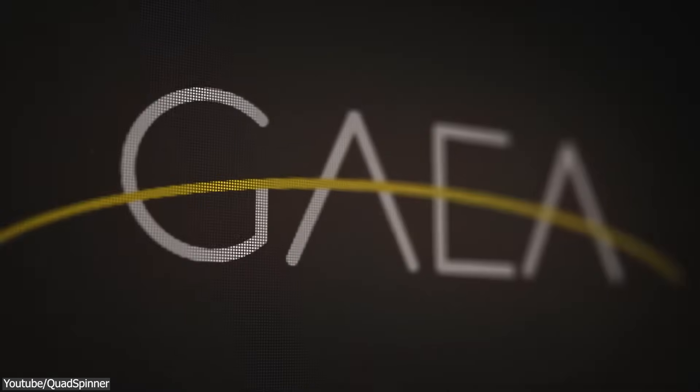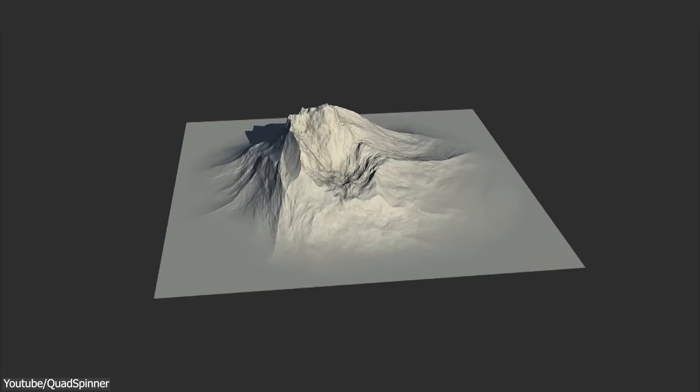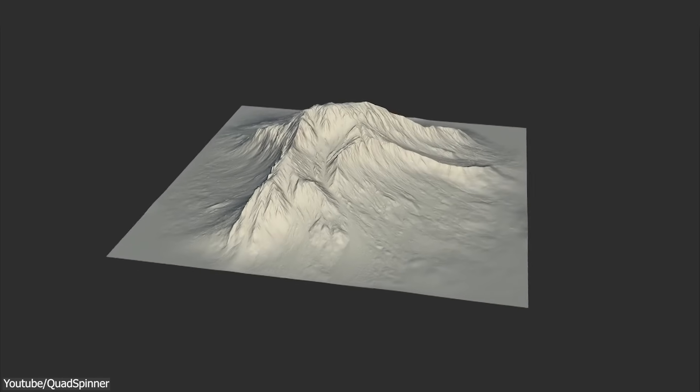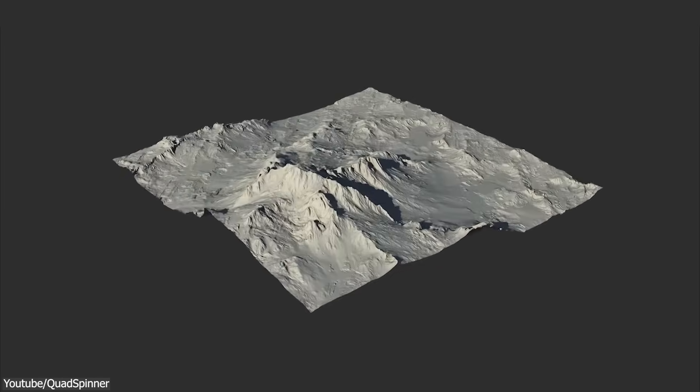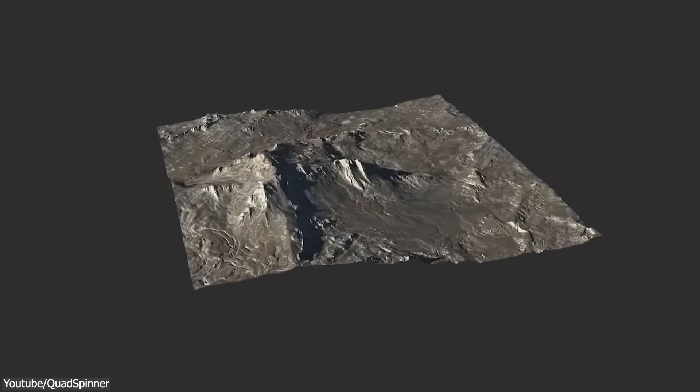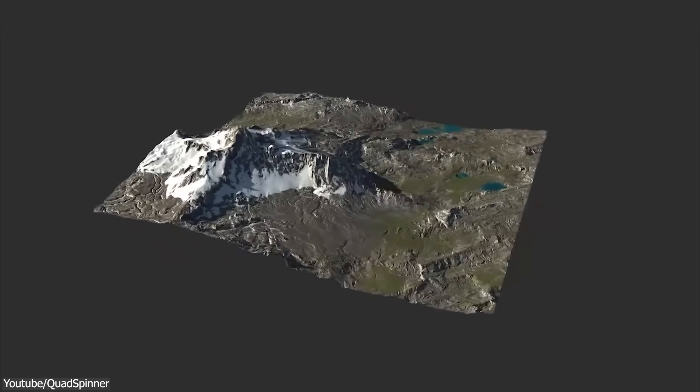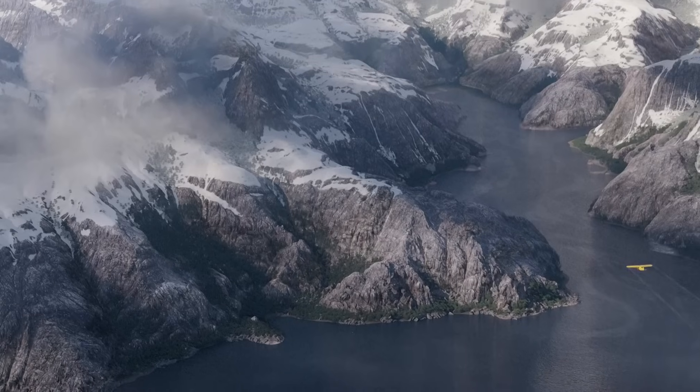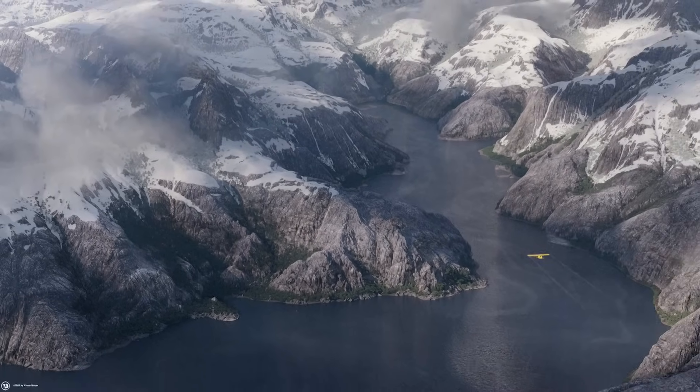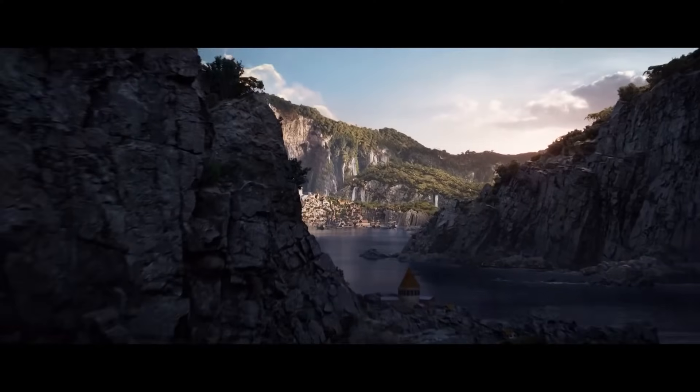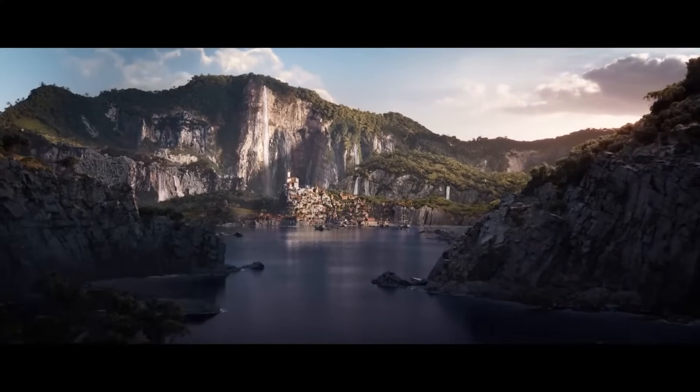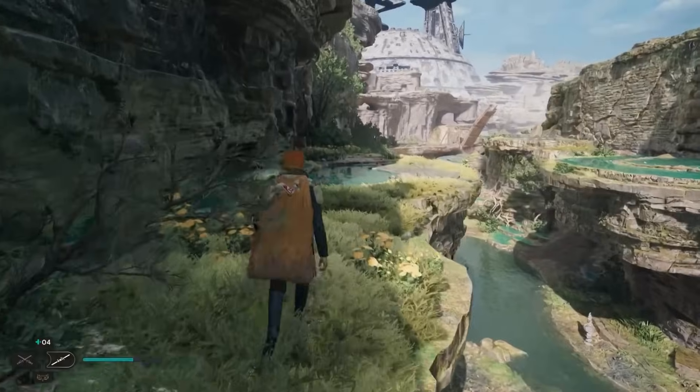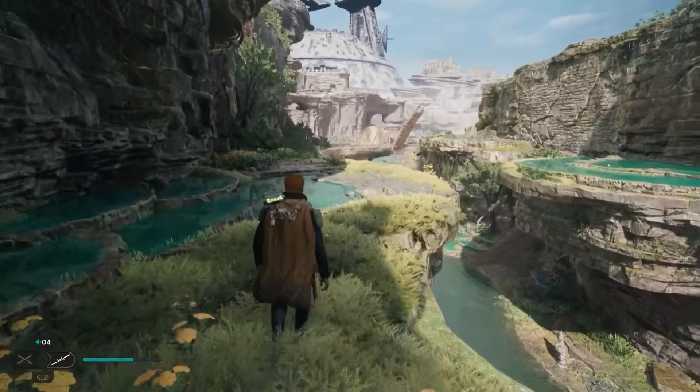To start things off, we're going to talk about Gaia, a self-proclaimed leader in terrain generation software for both VFX and game development. And you know what? They've got the technology and reputation to back that claim, proven by its frequent use in the industry, in productions such as Star Wars Jedi series.